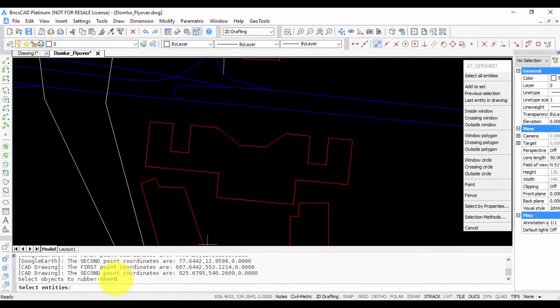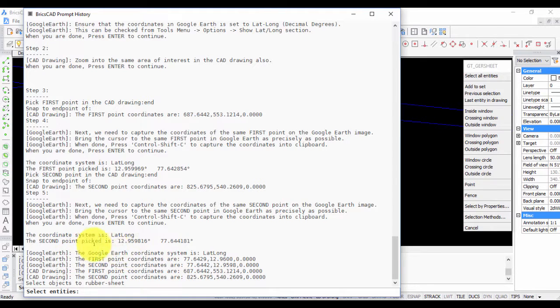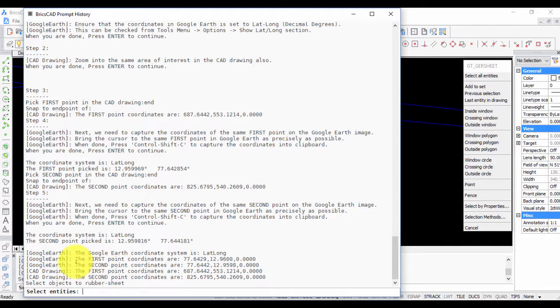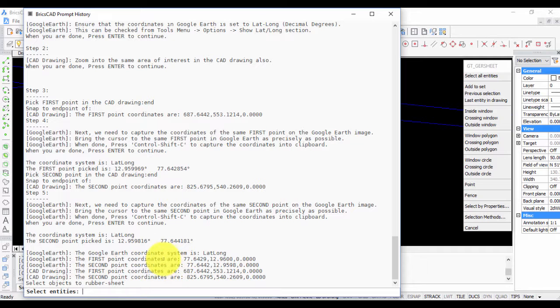It's done. Now you can see that the second point is 12.9598, 77.644, and the first point is here. It gives you a short summary of what the coordinates are in Google Earth and in CAD.